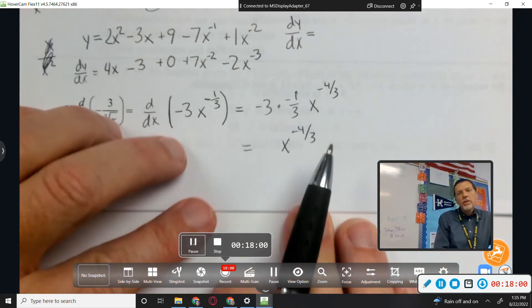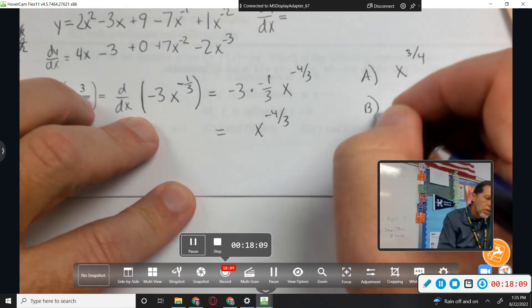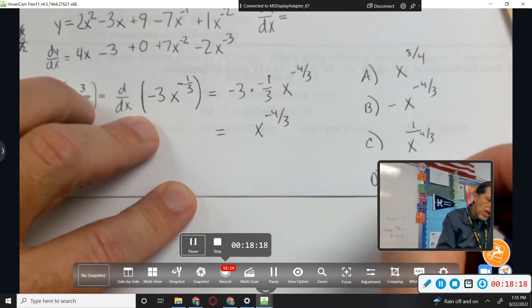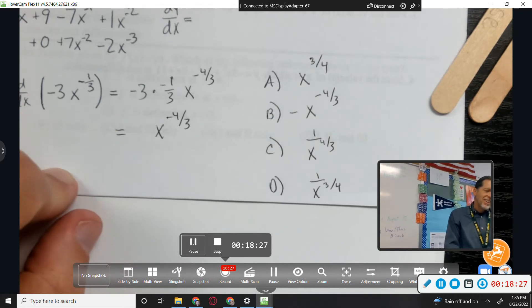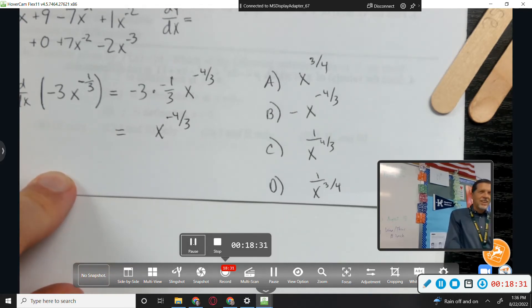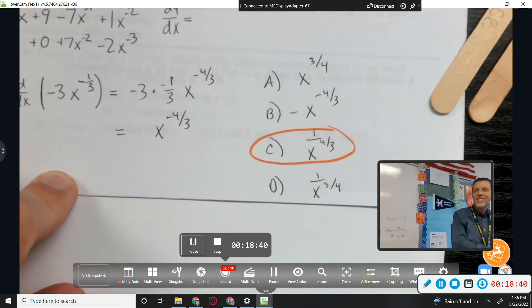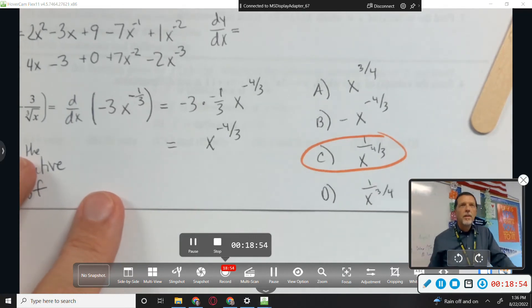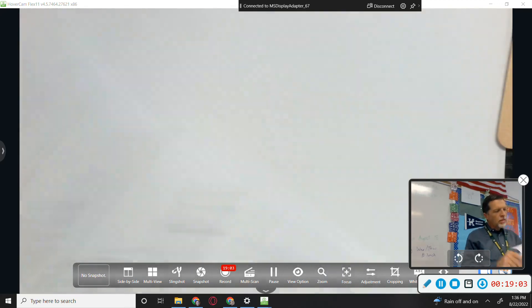On a free response test, you need to recognize which answer matches. Of those four choices, which is the same as x to the negative four-thirds? The answer is C. Calculus is easy, algebra is hard — when you make those kinds of mistakes on a test, that's the note I'll be stamping.